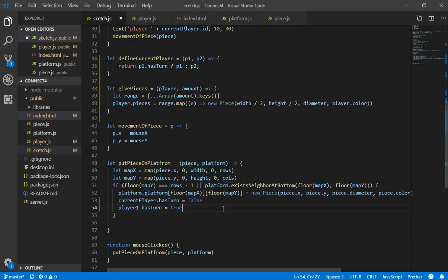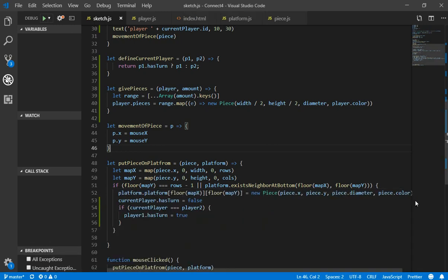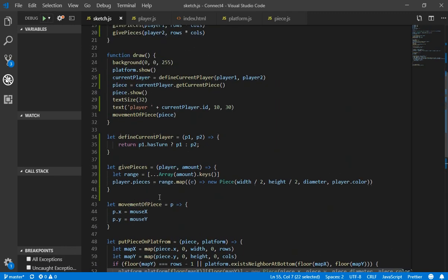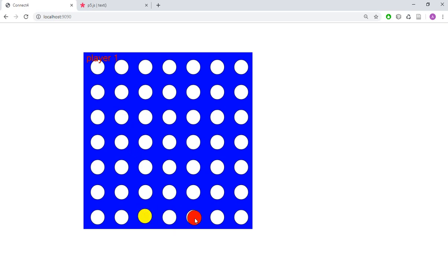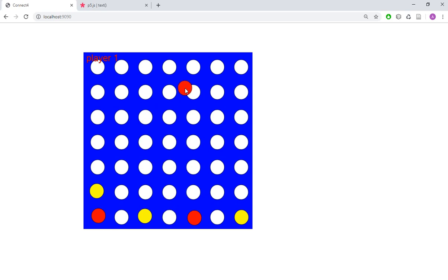That temporary solution is working. In the next video we're going to code the logic to detect when a player has won, and then we'll start with socket.io to make the game playable on the web. Thanks a lot for watching, please stay tuned, subscribe to my channel, and see you later.